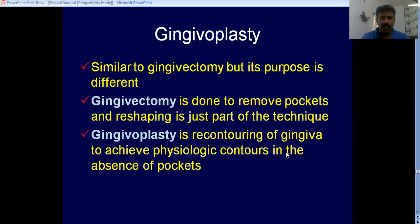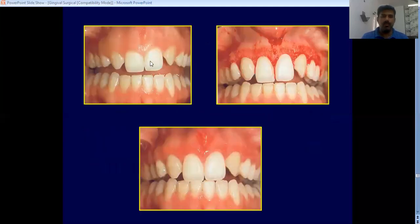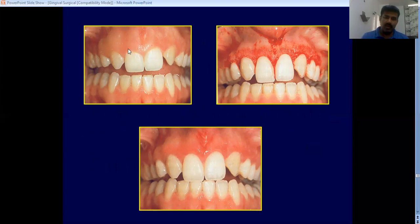Gingivoplasty is defined as the recontouring of the gingiva to achieve physiological contours in the absence of pockets. So gingivectomy is done in the presence of pseudo pockets; gingivoplasty is done just for reshaping in the absence of pockets. Looking at this clinical example, the gingiva looks totally abnormal, but just by doing gingivoplasty it is corrected to a more normal contour.